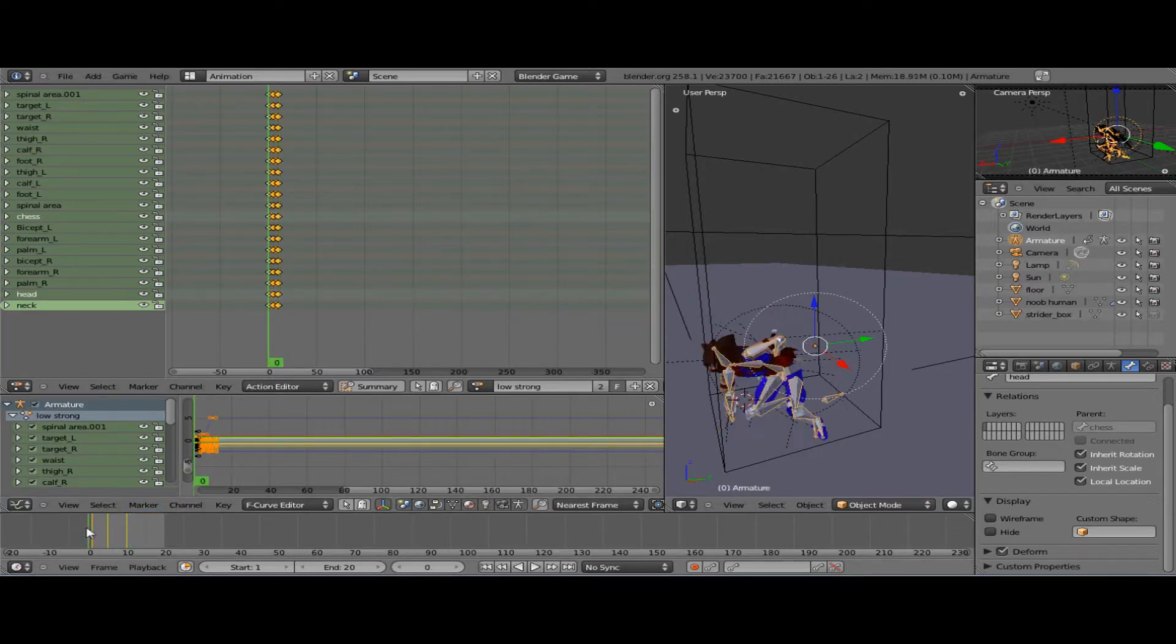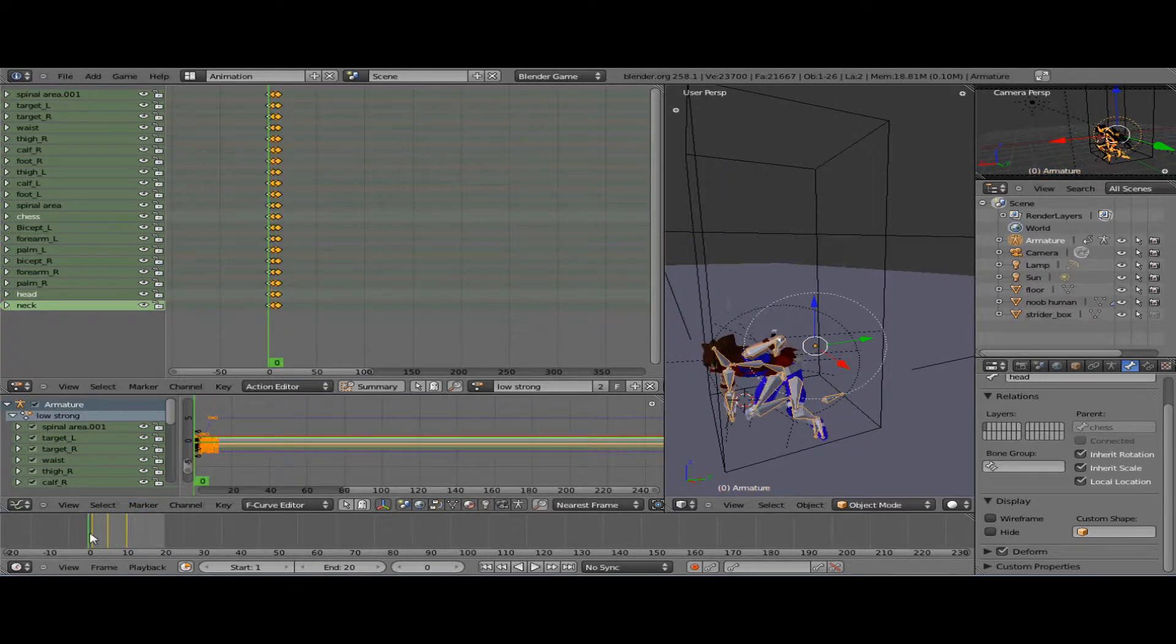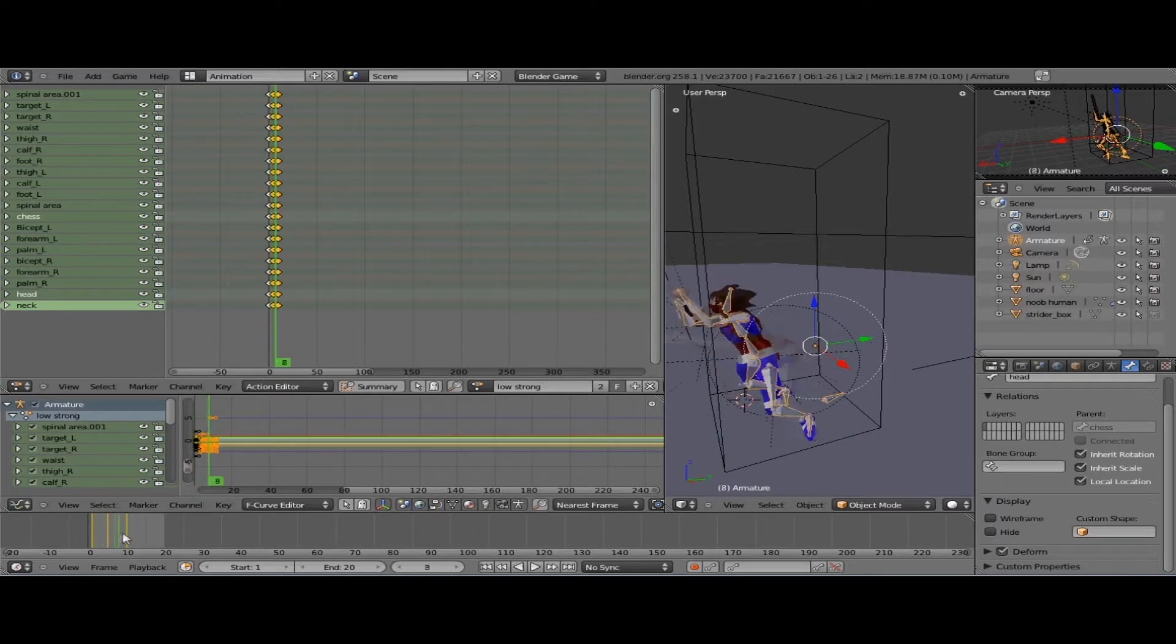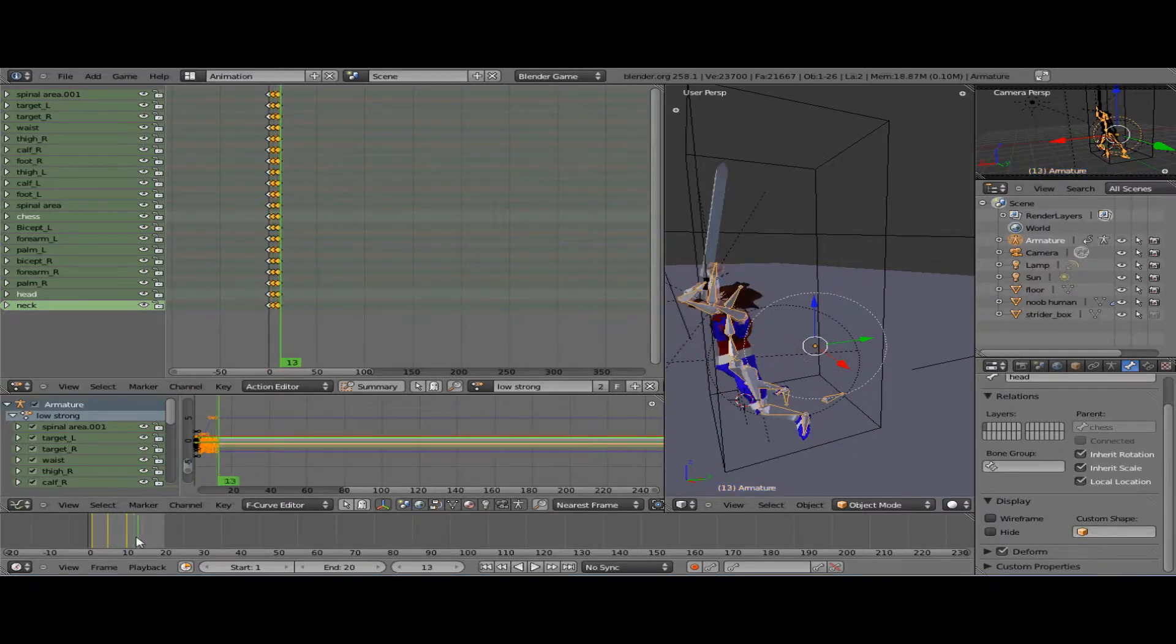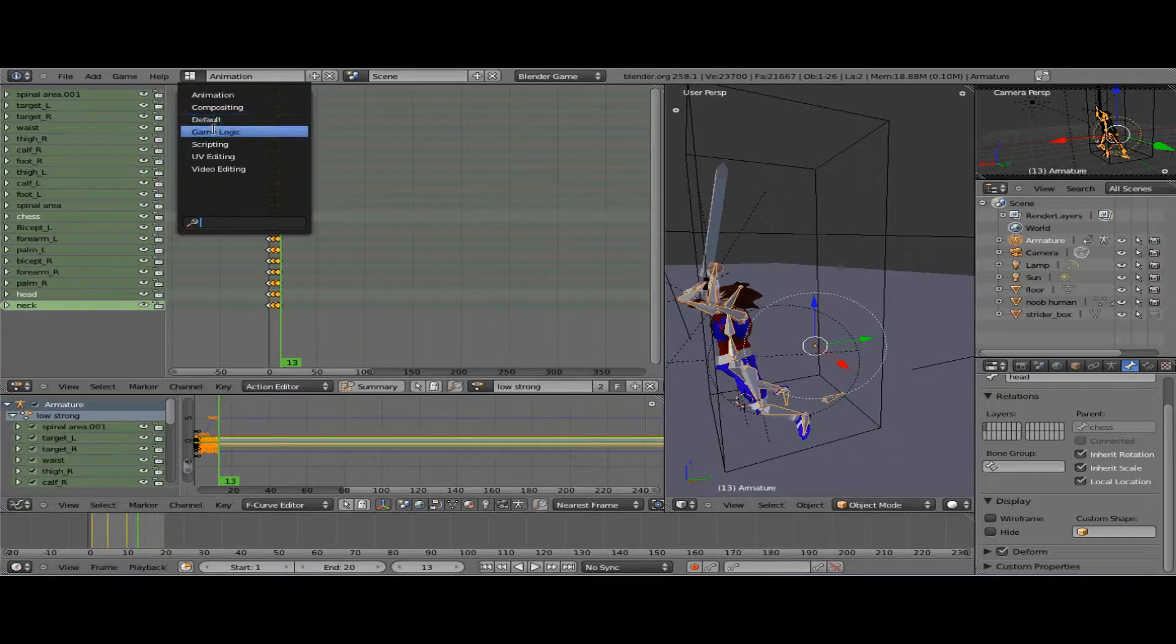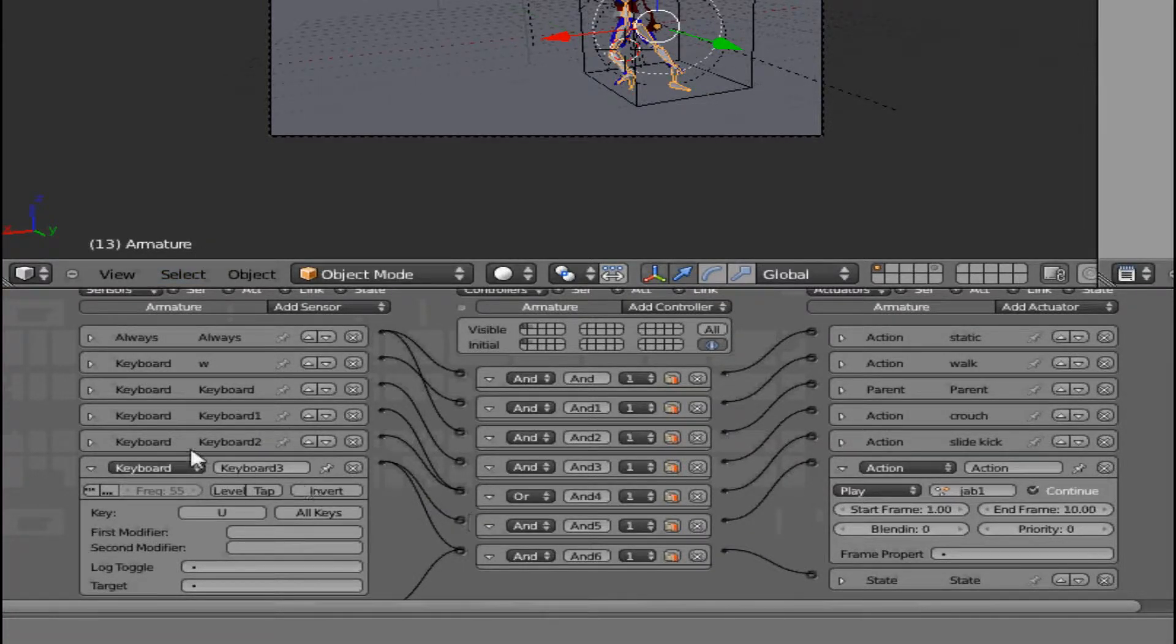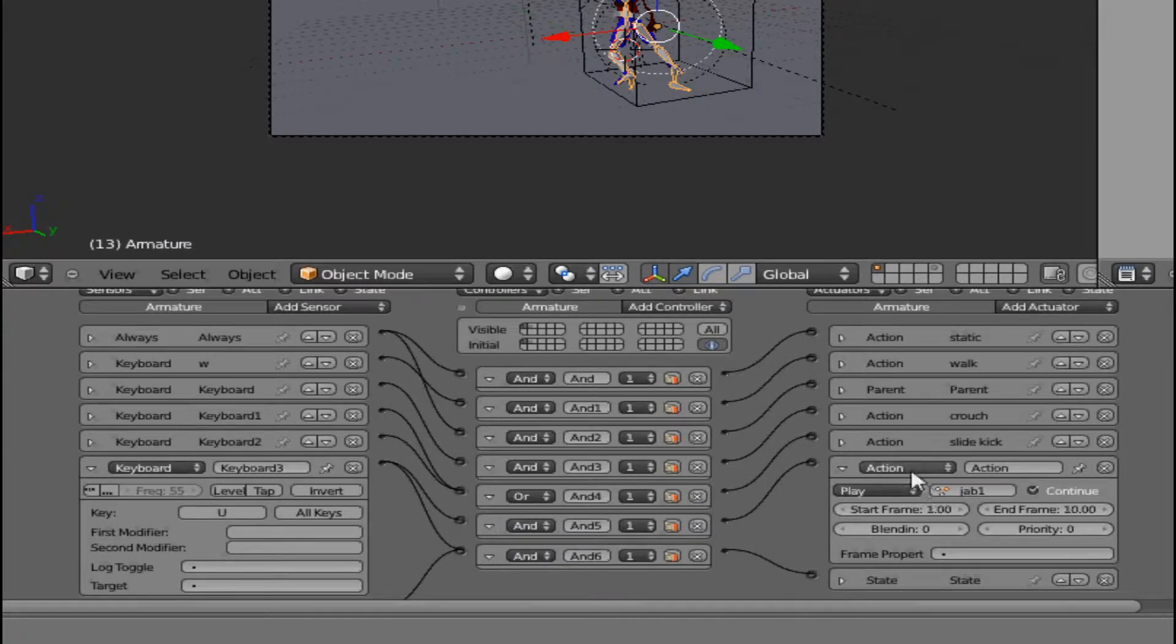Yeah, this is Jab One, simple. And I have a state two setting in state two. There's the move low strong, which is my launcher move. It's gonna send a message to the person to go up and a message to you to go up so you could do air combos.